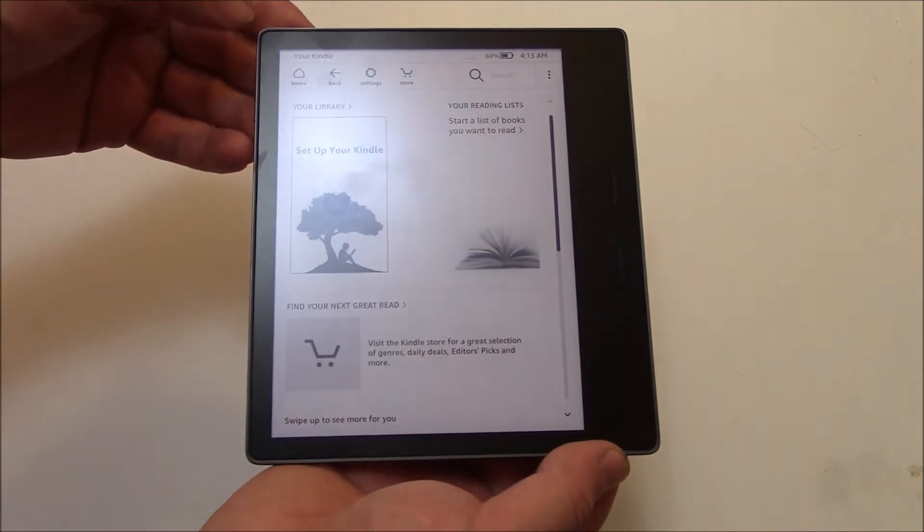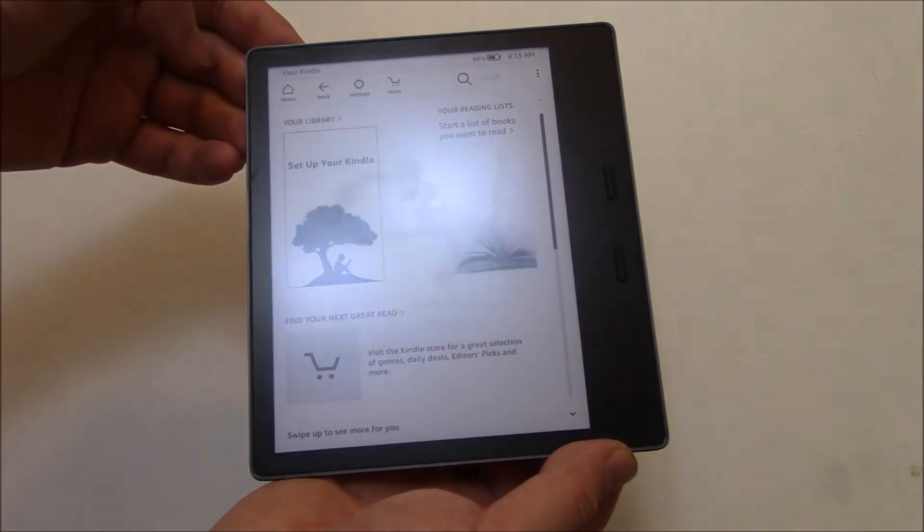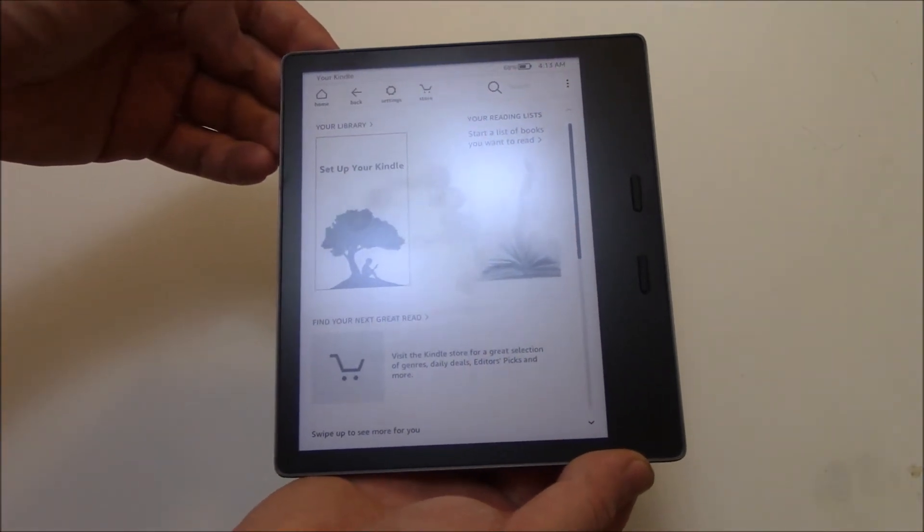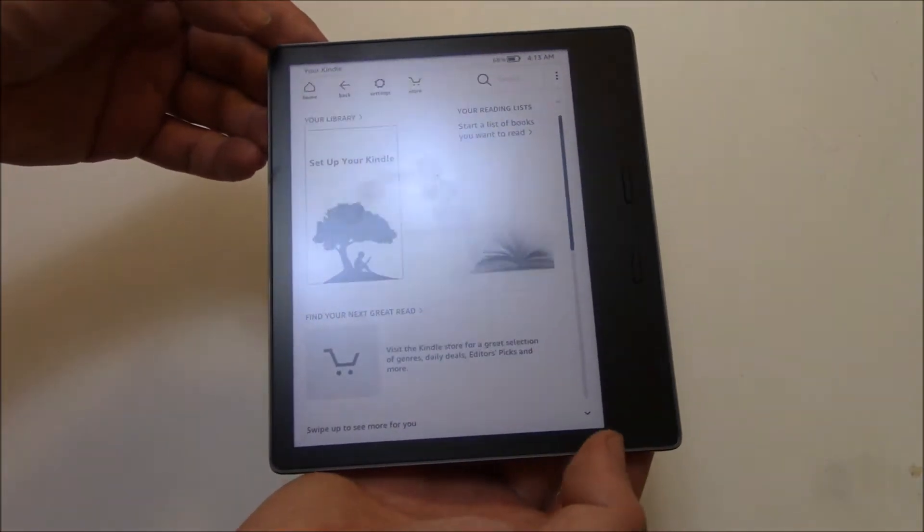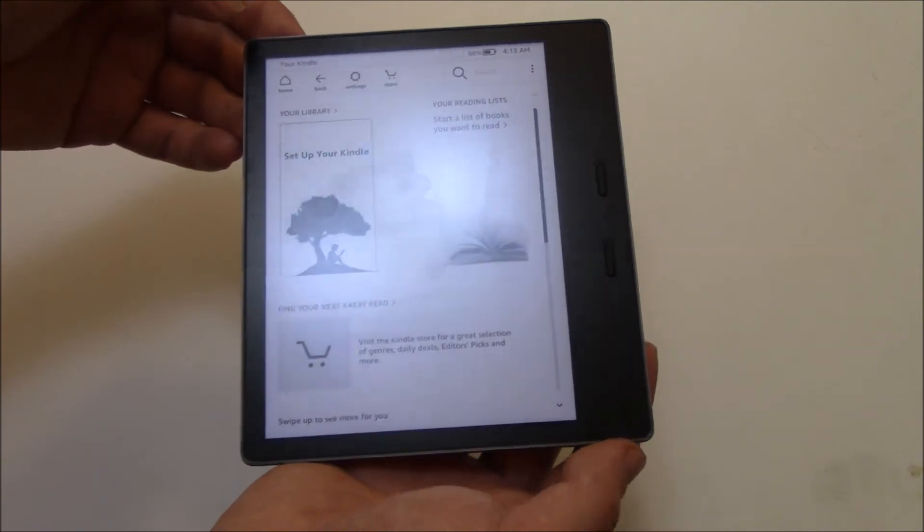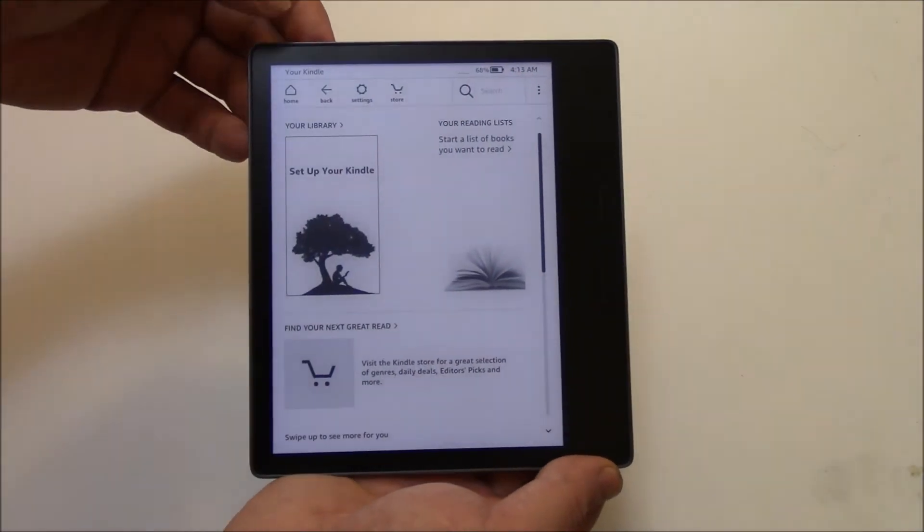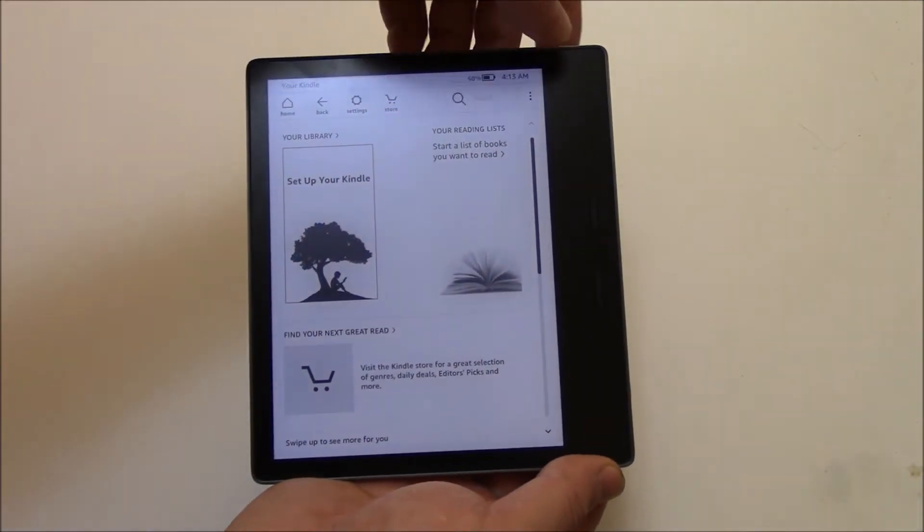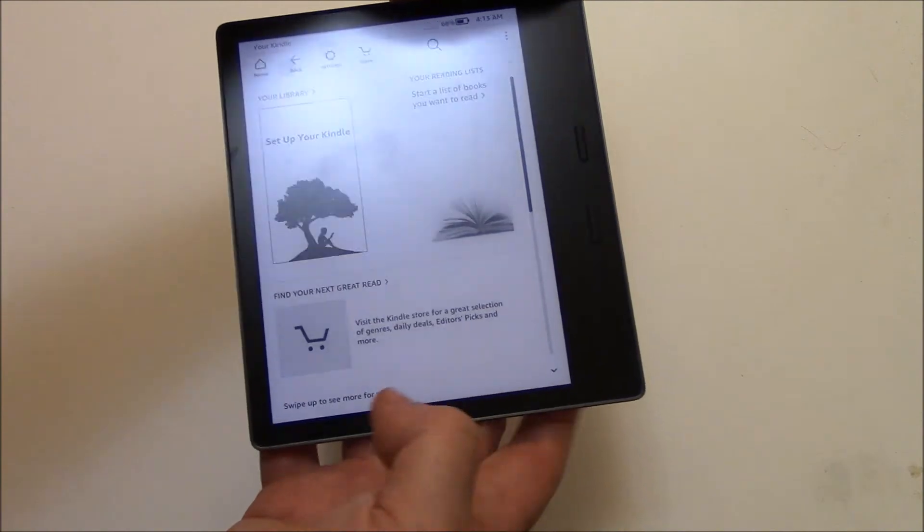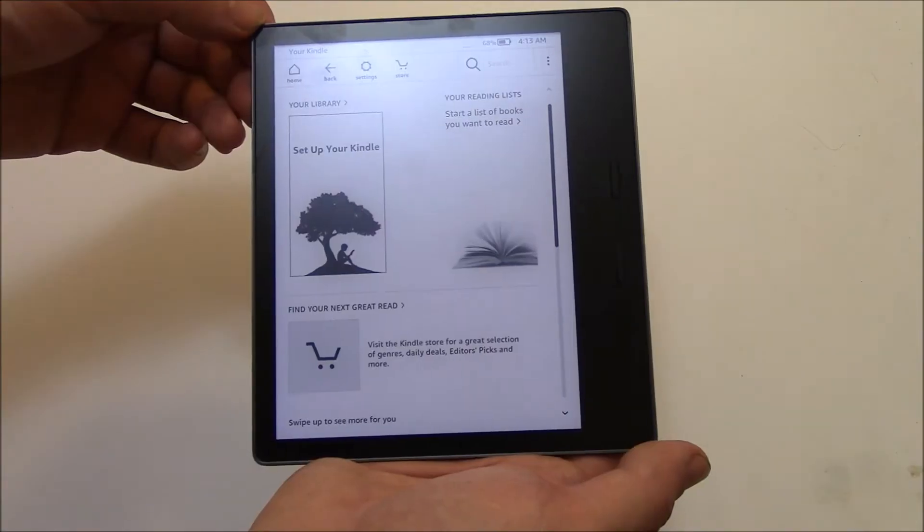You can either hold down the upper left part of the screen and then tap the lower right part of the screen, or hold down the upper right part of the screen and tap the lower left part of the screen.